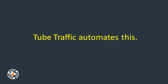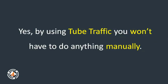Tube Traffic automates this. Yes, by using Tube Traffic, you won't have to do anything manually.